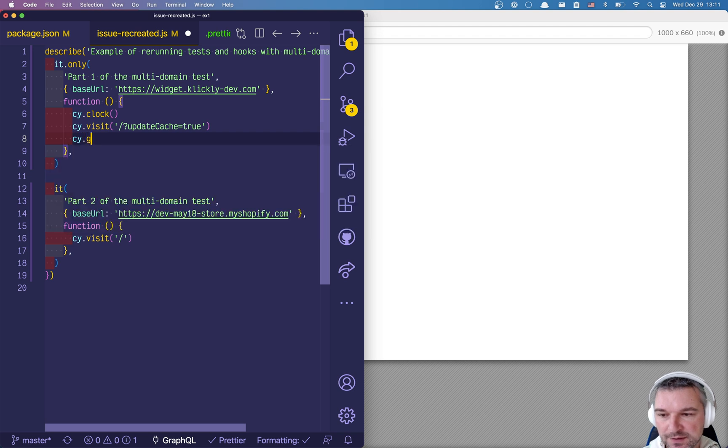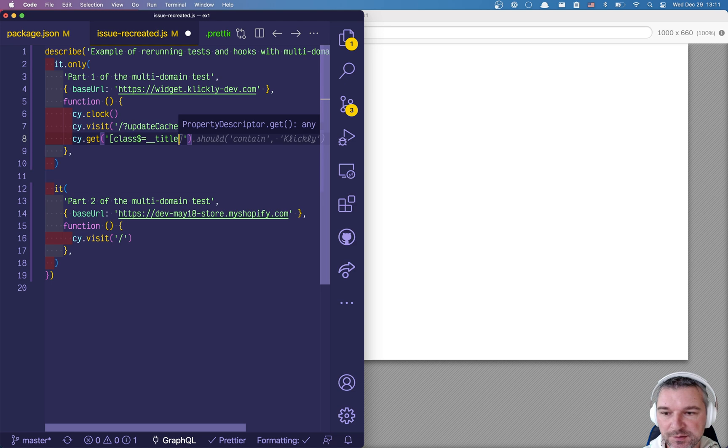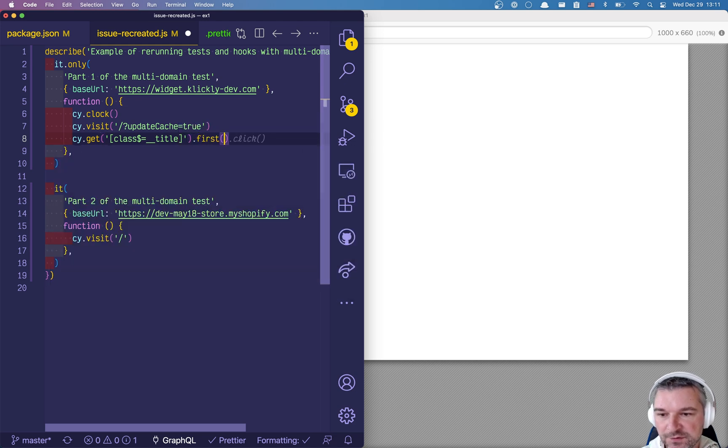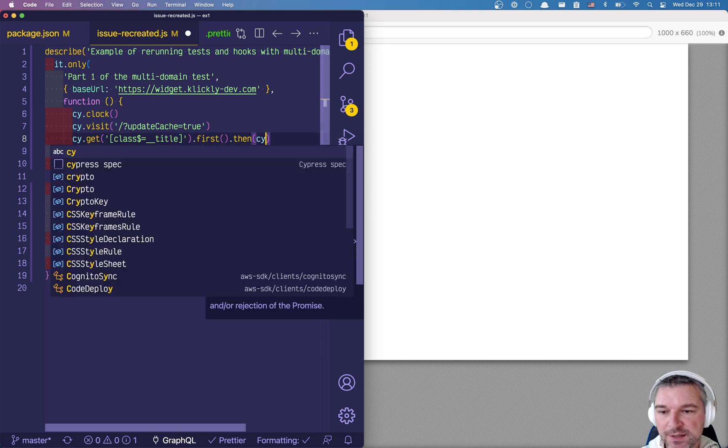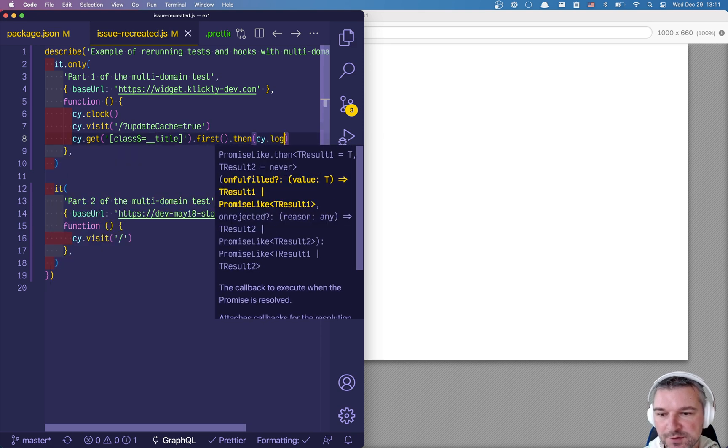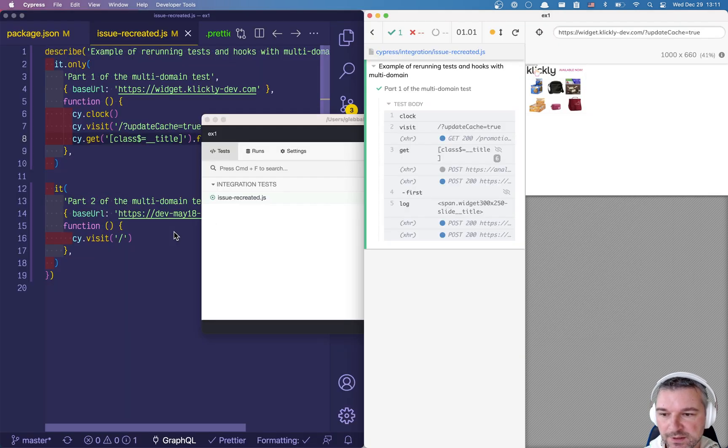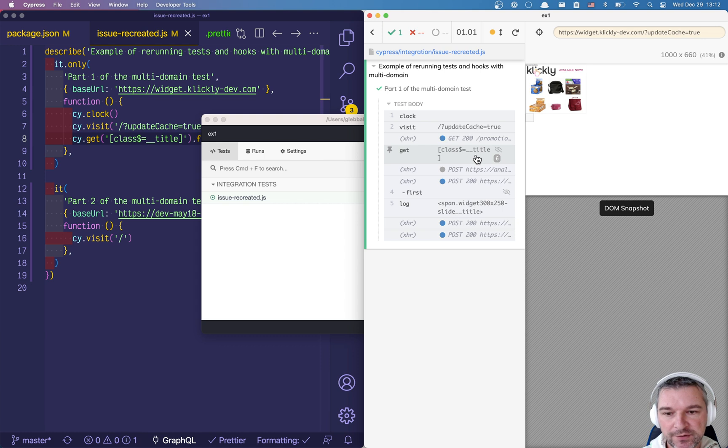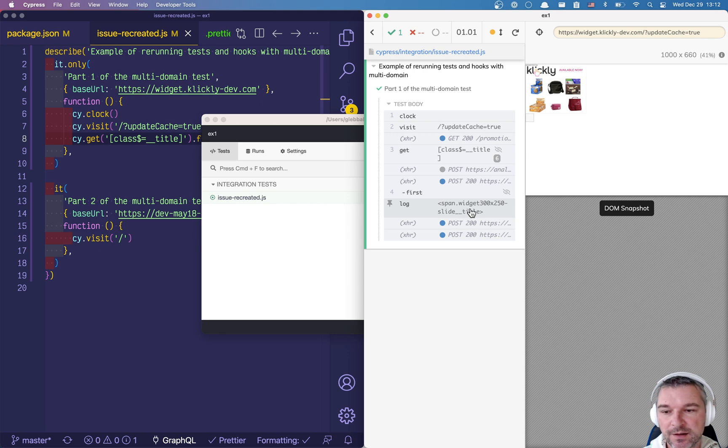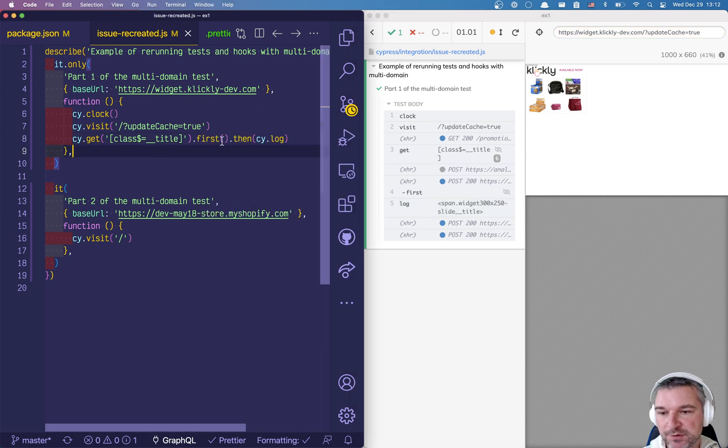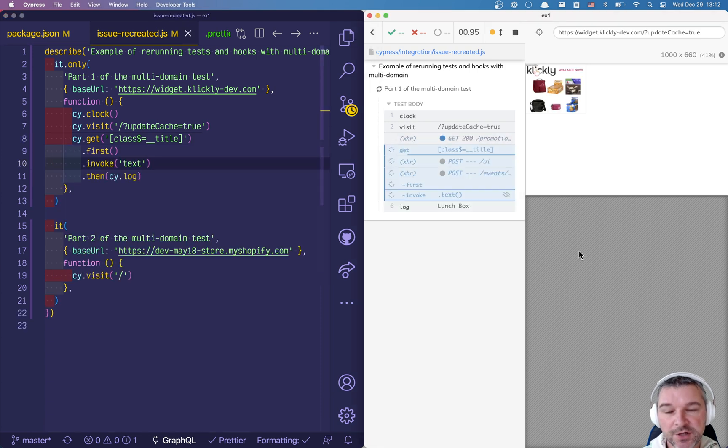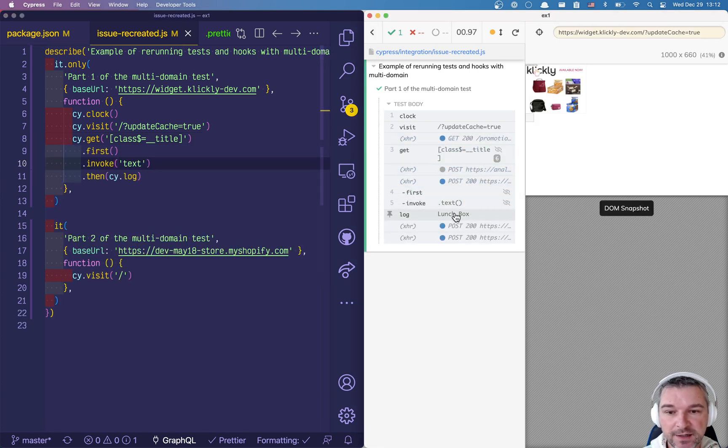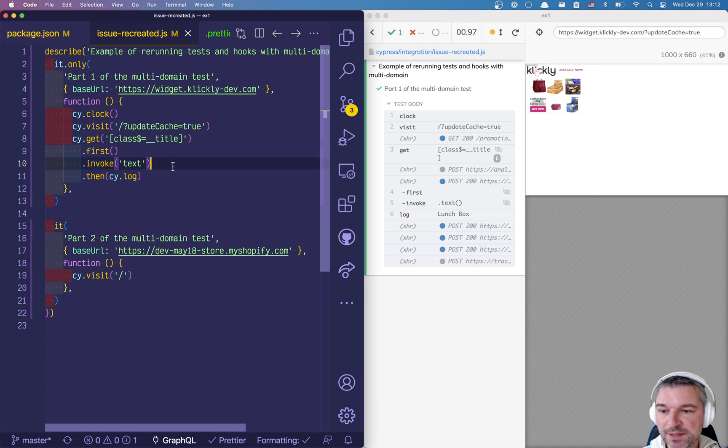So what I will do in this first test is I will get elements with class that ends with underscore title and I'll get the first one and then I'll have a title. So for now let's just log it just to make sure we get the right title. Okay so notice we grabbed six elements that have titles, grab the first one and we logged the whole element. We need to invoke text, the jQuery method, and then we get lunchbox which is the first element.